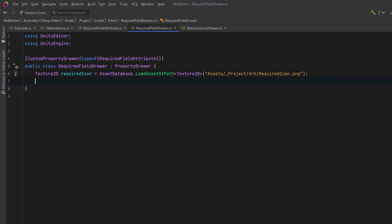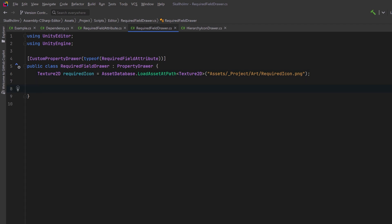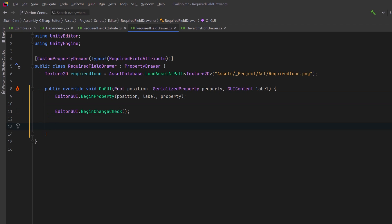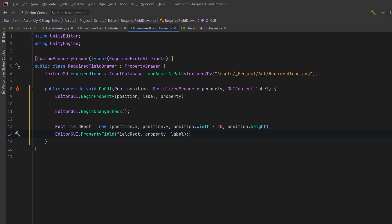Let's override the on GUI method so we can customize how the property is drawn in the inspector. We can use begin property to start drawing, then we'll start checking for changes to the property value. Next let's define a rect area for the property field and we'll leave a little bit of space for the icon with minus 20. Then we'll draw the property field with the default field drawer.